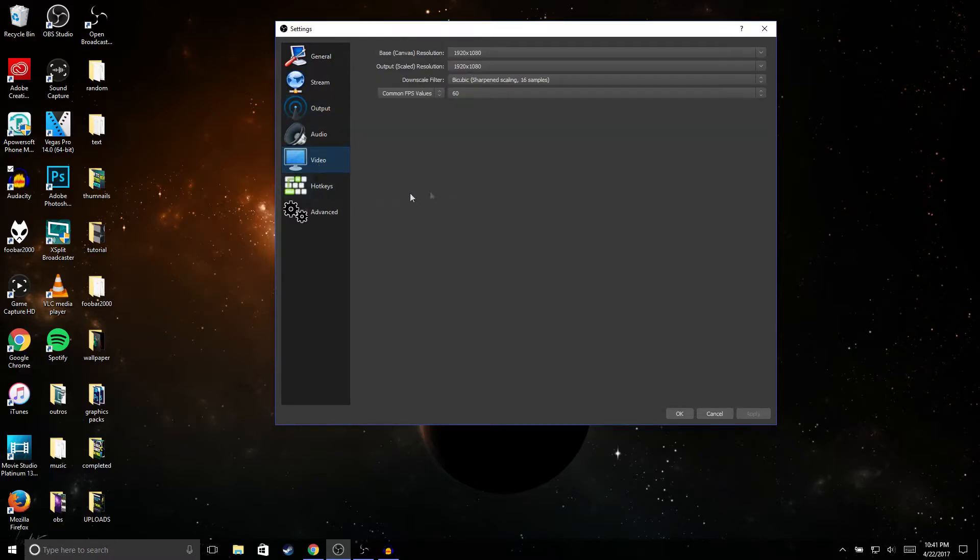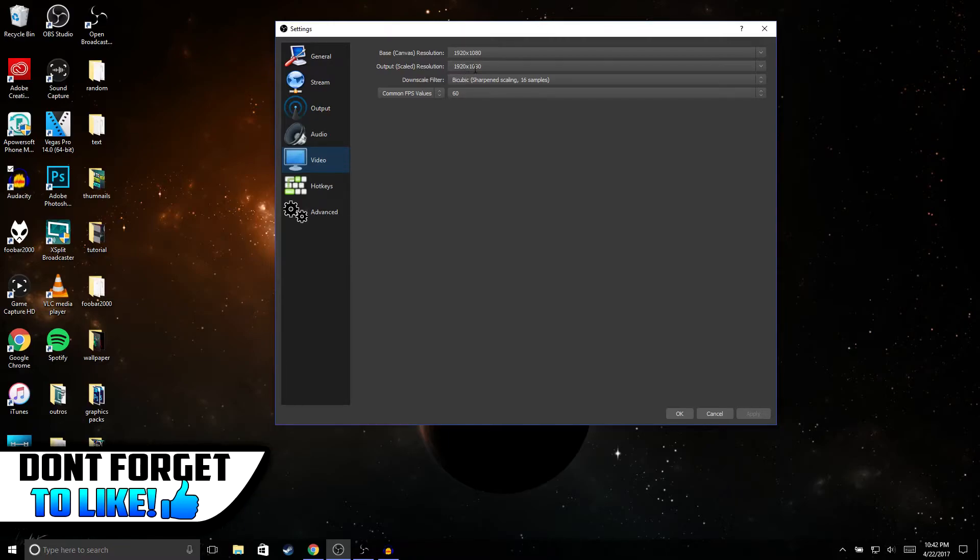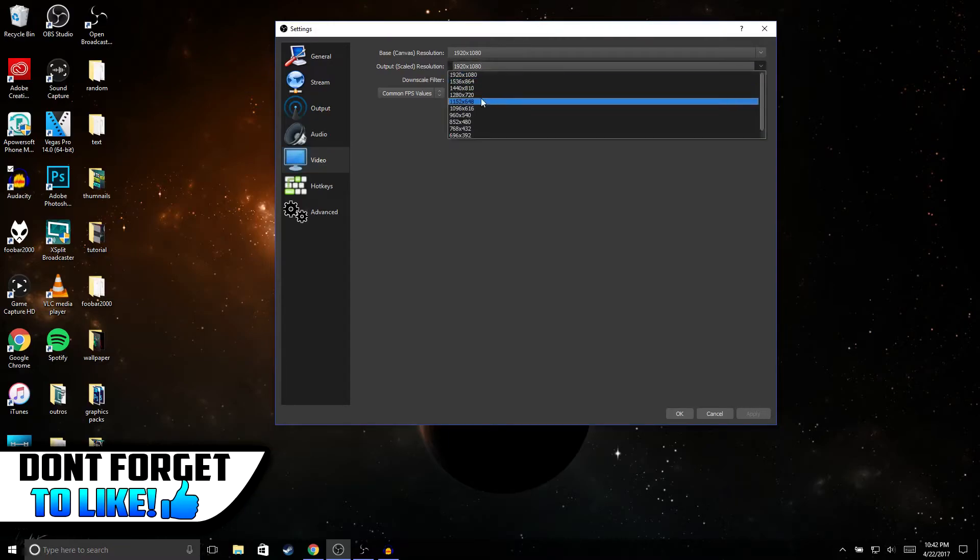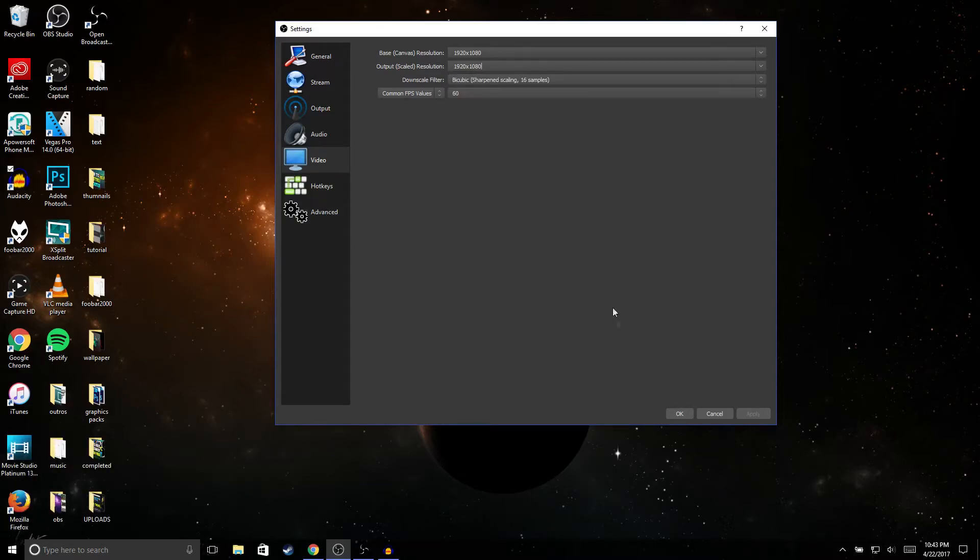The next thing we're gonna do is go to video. And then for video, the only thing you would change is the output resolution - this is where you're gonna be streaming in. So if you're streaming in 1080p, obviously you're gonna have it in 1920 by 1080. If you're streaming in 720p you could change it to 1280 by 720. But once you're done with that, just go ahead and click OK.